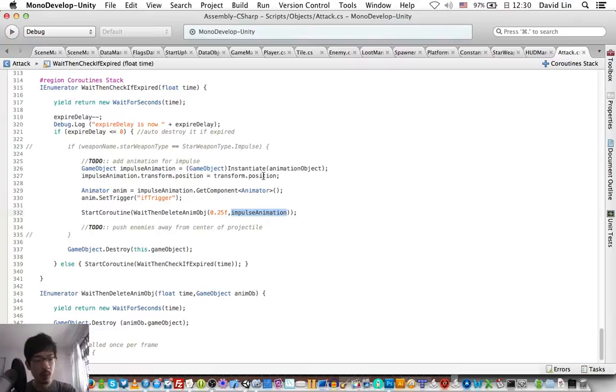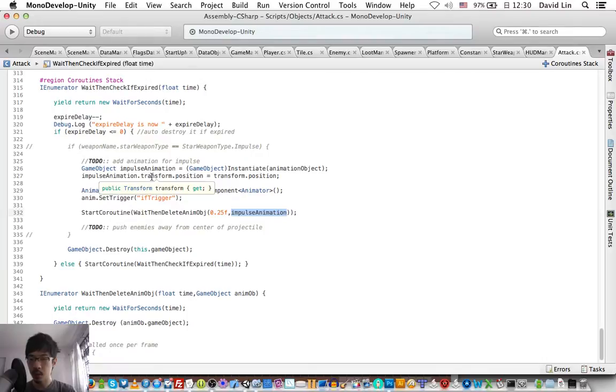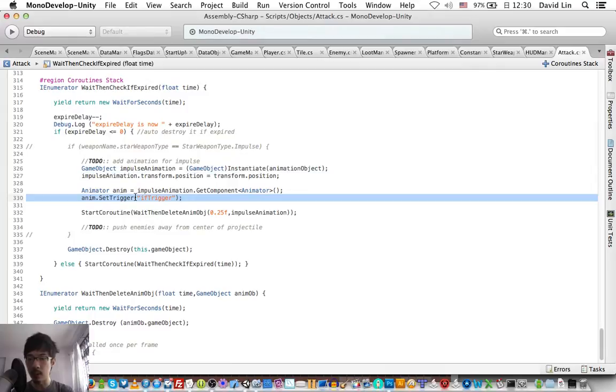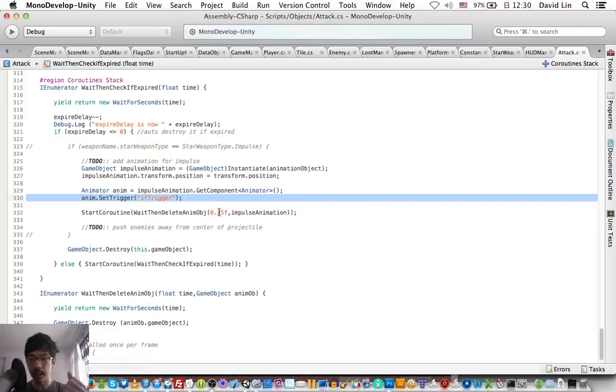In bounce animation, we created the animation object over here. We move it to where the projectile is, we trigger off the animation and we delete it after 0.25.